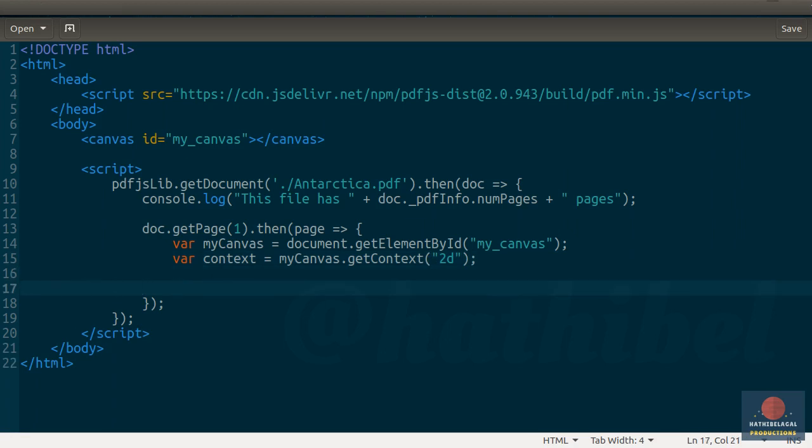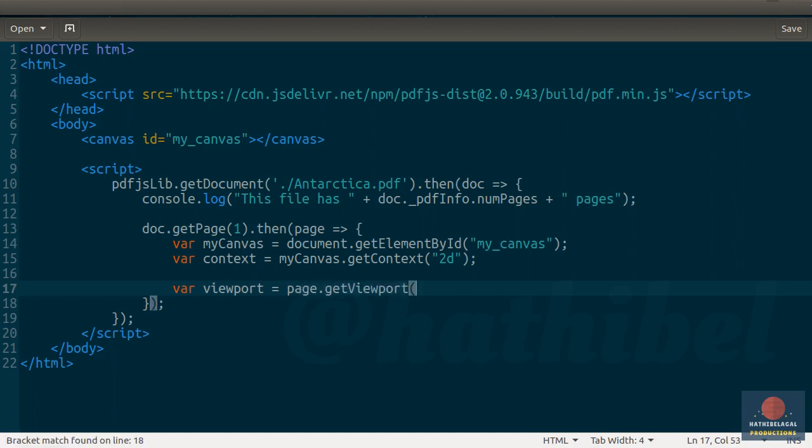Next, we need to know how big the page is. PDF.js gives you access to a viewport object that contains this information. To get the viewport associated with this page, just call the getViewport method and pass 1 to it.